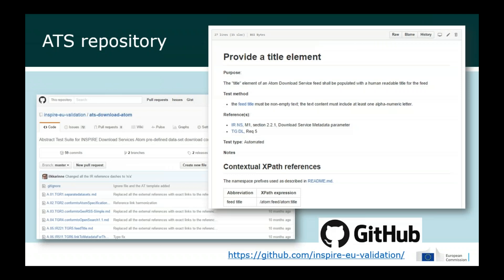The starting point for the whole development was the repository for abstract test suites. Under the umbrella of the MIG we developed abstract test suites for all the INSPIRE technical guidelines, managed in a repository on GitHub. They all follow the same structure providing a description of what is being tested and an abstract description of how to execute the test, always starting from a requirement in the technical guidelines and where applicable a reference to the corresponding legal text.